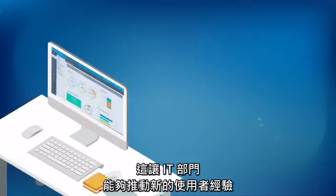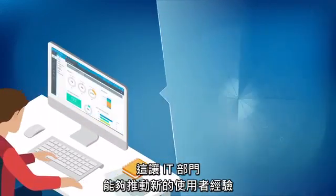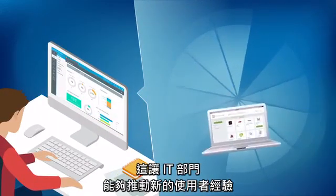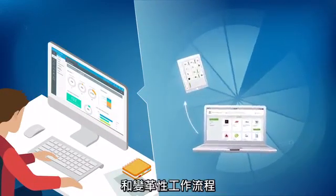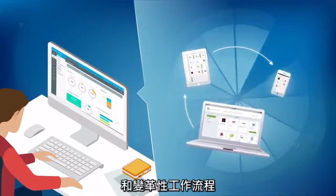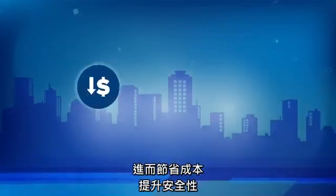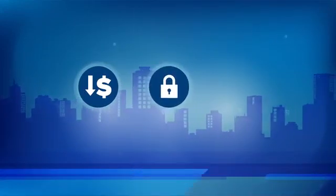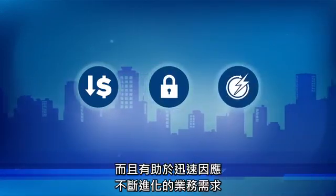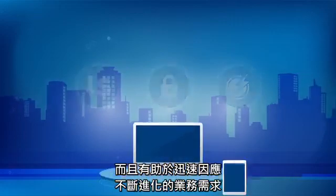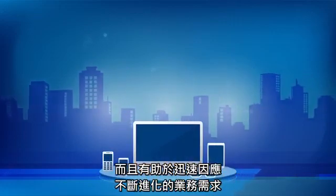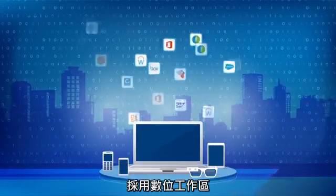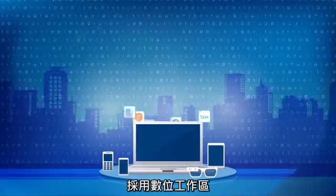This enables IT to drive new user experiences and transformative workflows, which saves costs, improves security, and helps to respond quickly to evolving business needs. Embrace the digital workspace.